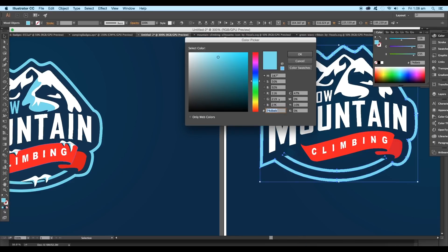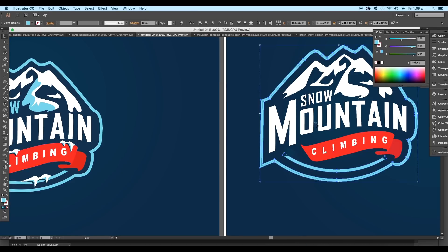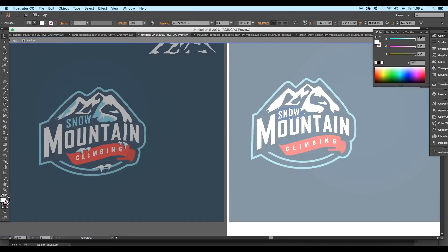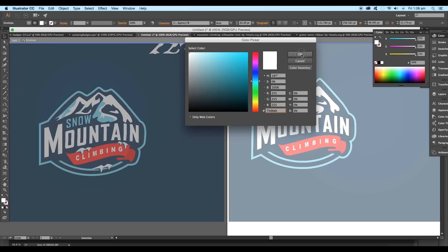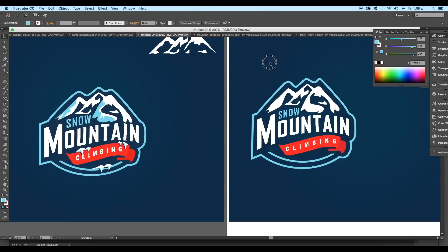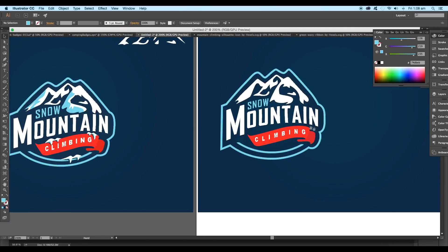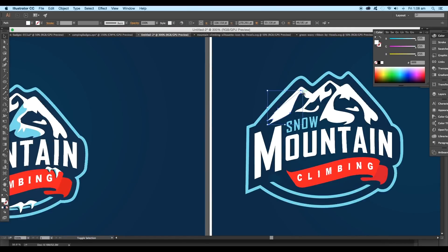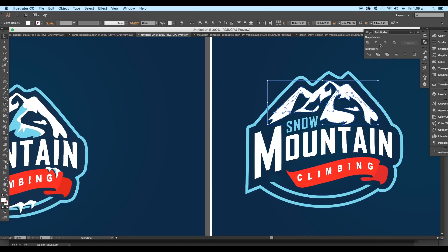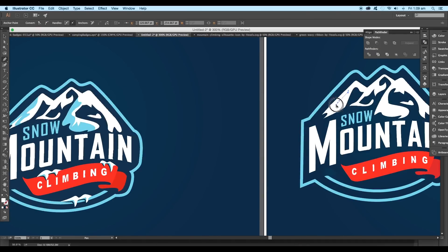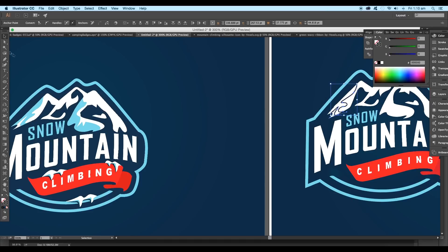You can use this code to get the color. Give the same color to the snow text also. Now we'll add some details to our mountain vector. First of all, select all the pieces and combine it under Pathfinder. Then using the pen tool, start drawing out curve paths to create a division.